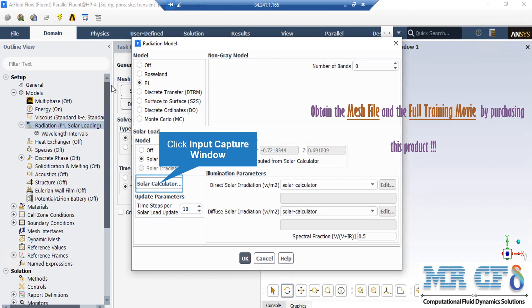If you double click on the Radiation Model, in the appeared window under the Model section you can see that we have selected and enabled the P1 model. The P1 model is used for cases where directional independence is integrated into the radiation heat transfer equation, resulting in a scattering or emission equation for random radiation.